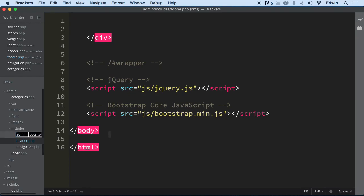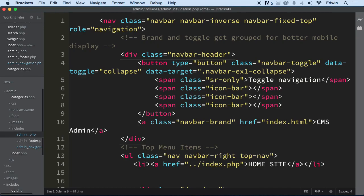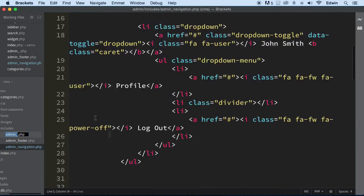I'm going to say admin underscore footer. I'm just going to rename them to admin to have that prefix in the beginning of the word. Let's do another one. admin navigation. So I'm renaming footer, header.